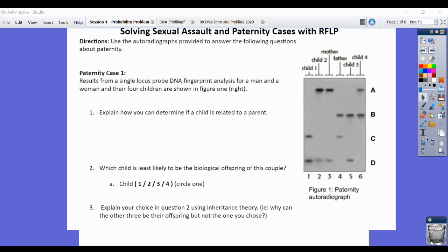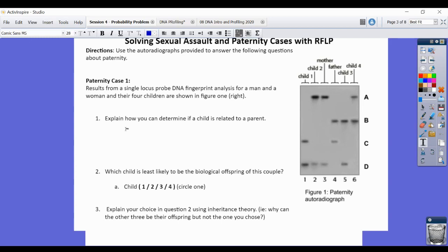For number one, we want to look at the results for a single locus probe DNA fingerprint analysis for a man, a woman, and their four kids. We have six different people: lane one is child one, lane two is child two, lane three is our mother, lane four is our father, and then child three and child four. We have up to four different genotypes, labeled arbitrarily as A, B, C, and D.